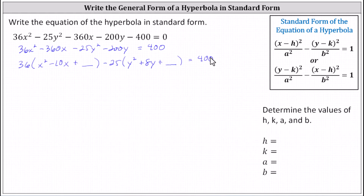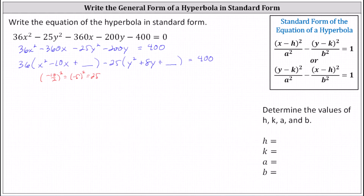Now let's complete the square on x squared minus 10x. Recall to do this, we need to add the square of half of the coefficient of x — the square of negative 10 divided by 2 — which is the square of negative 5, which is equal to 25. We need to be careful though. When we add 25 here, we're not just adding 25 to the left side, because if we distribute, we have 36 times 25 which is actually 900. Therefore, to have an equivalent equation, we need to add 900 to the right side.